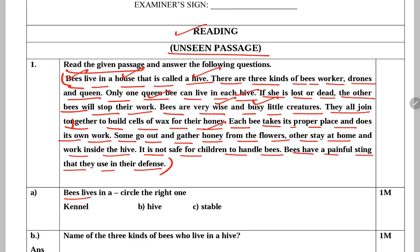Question 1: Bees live in a blank — circle the right one. Bees kis mein rehti hain? Bees hive mein rehti hain. Bee option is correct.